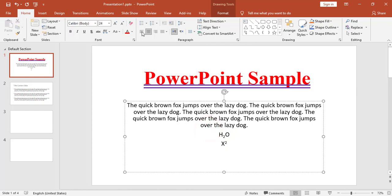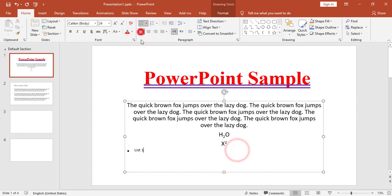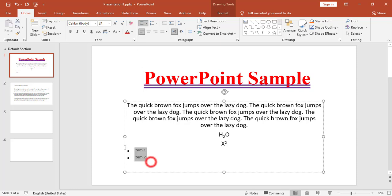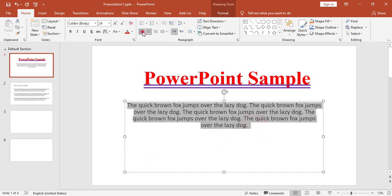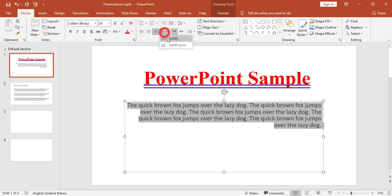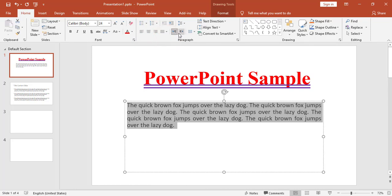Now for paragraph formatting, I can add a list. For example, I'll add 'List One', press Enter, and add 'List Two'. I can change the alignment — align to the left, center, align right, or justify. I'll start with alignment: the current alignment is center, and I can switch between left, center, right, or justify.